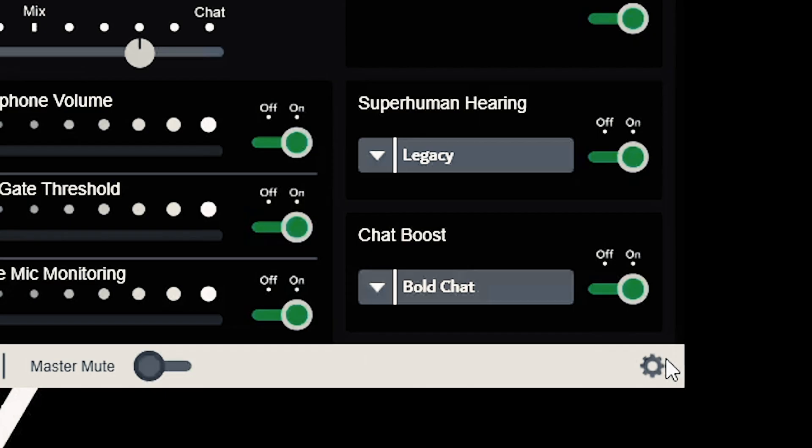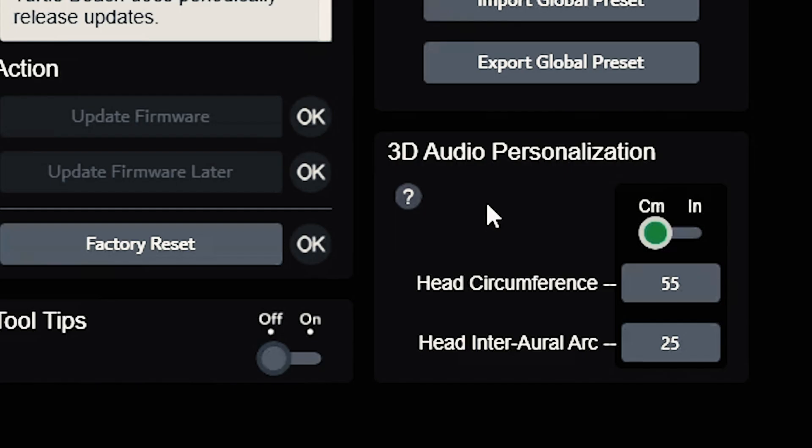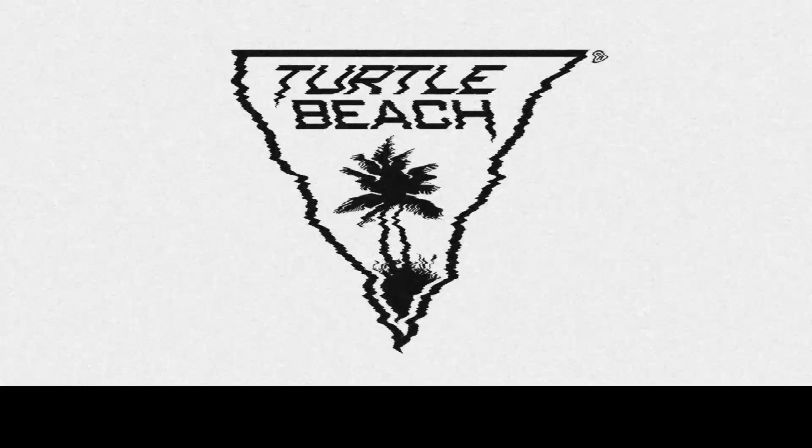At the bottom right of the screen, press the gear icon to access the Control Studio settings. This will alert you for firmware updates, allow you to import or export presets, and configure the size of your head for more accurate 3D audio. That's it! You're now ready to use every feature on Control Studio. Thanks!